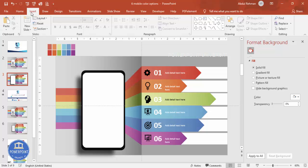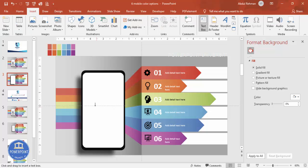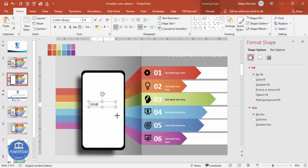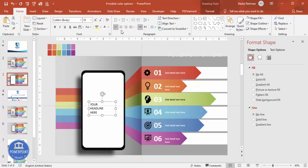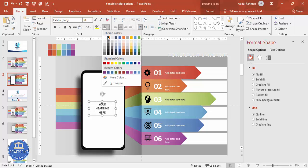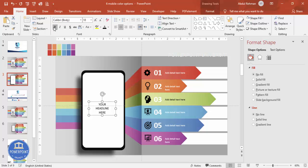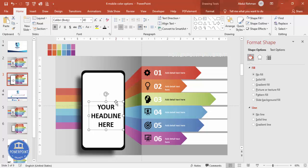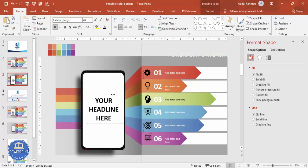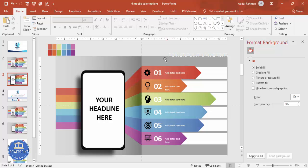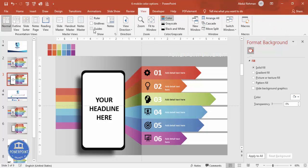Go to Insert > Text Box and type your headline text. Set it to center-aligned, black, bold, increase the size, and place it exactly in the center of the slide. With that, the design is complete. Remove the guides, and adjust or add/remove options based on your requirement.